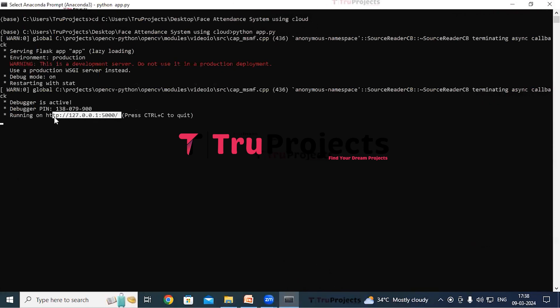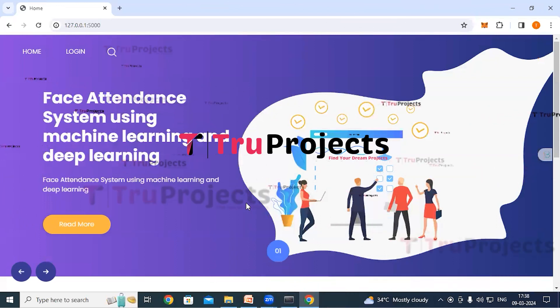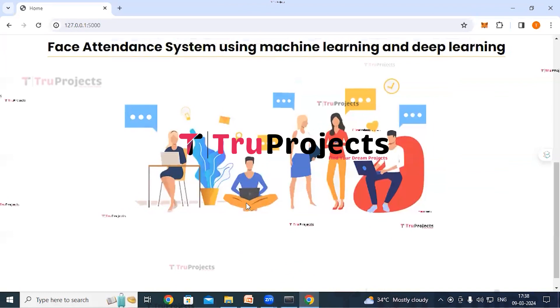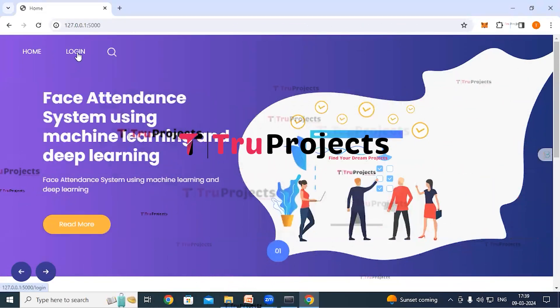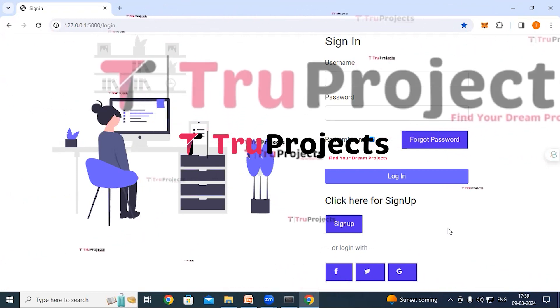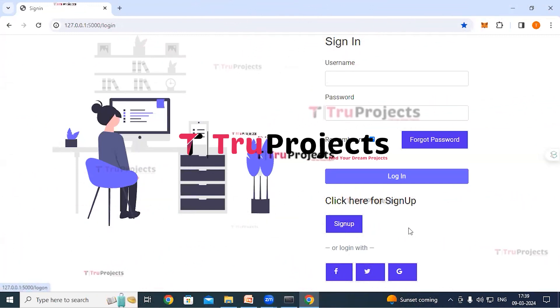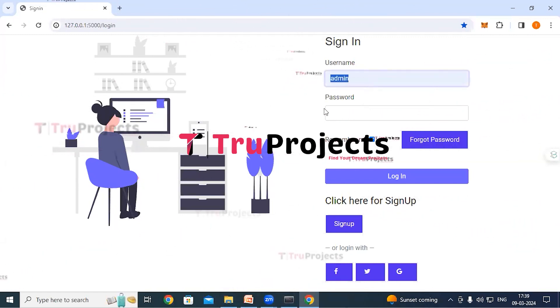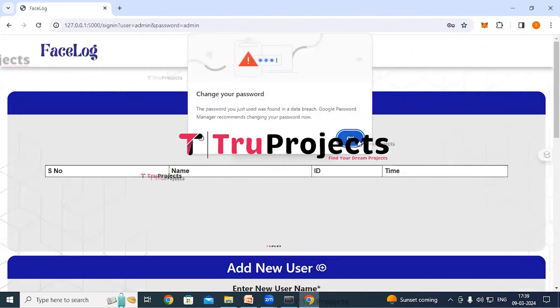Copy the local link provided by the Flask framework and paste it into any web browser. The home page of the project will be displayed in the browser — this is the front end built using the Flask framework. There is a login link — click on it to provide credentials such as username and password. If you are new to the system, you need to register first by clicking the Sign Up button, filling in the details, and clicking Sign Up. After logging in with valid credentials, the system redirects to the attendance page.